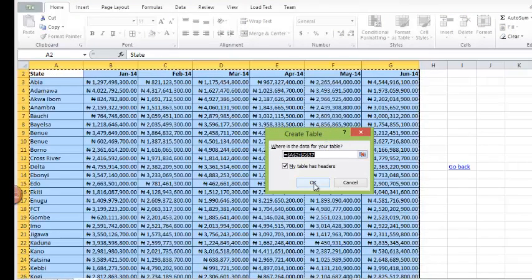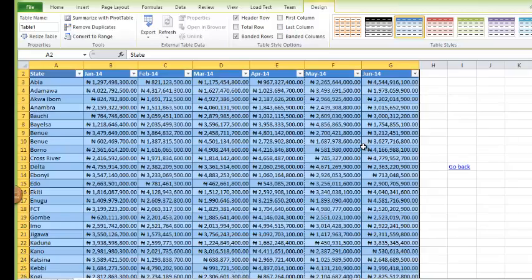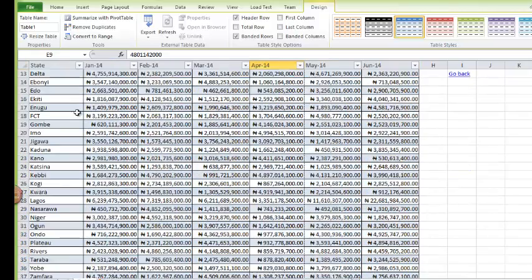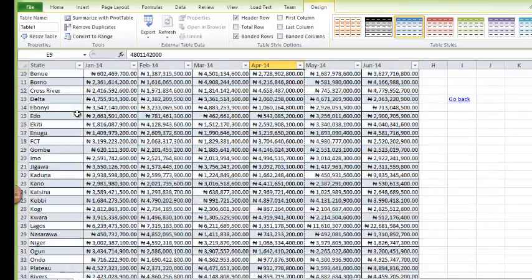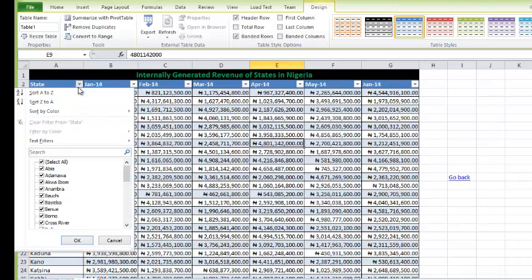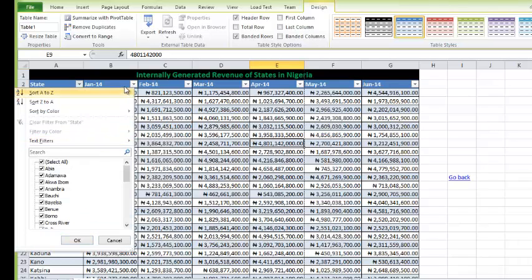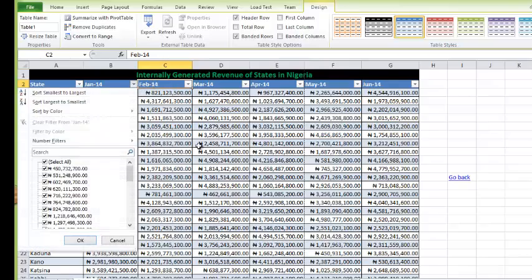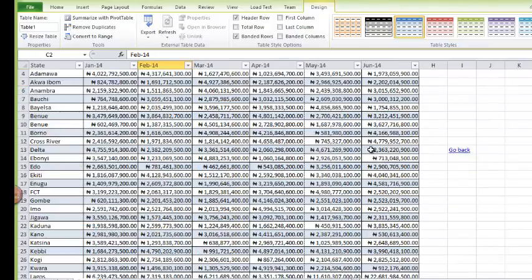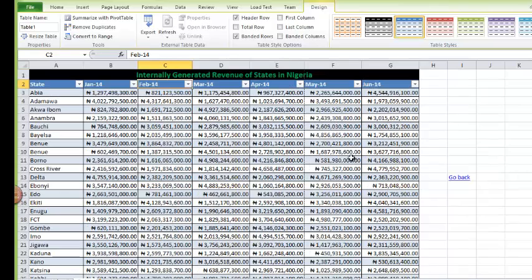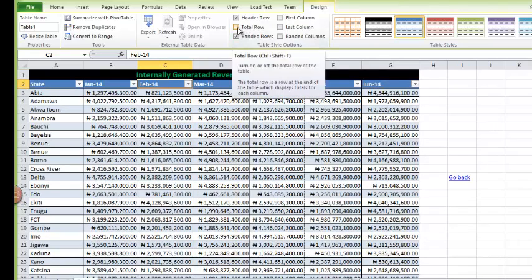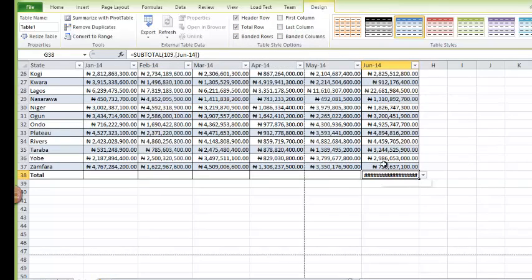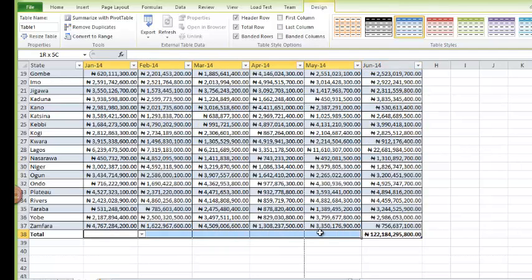I'll say my table has headers. As you can see, I have automatically gotten the filter functions for each of the headers. The main advantage of having a table is I can decide that I want to see a total row. I can do the same for these other cells.